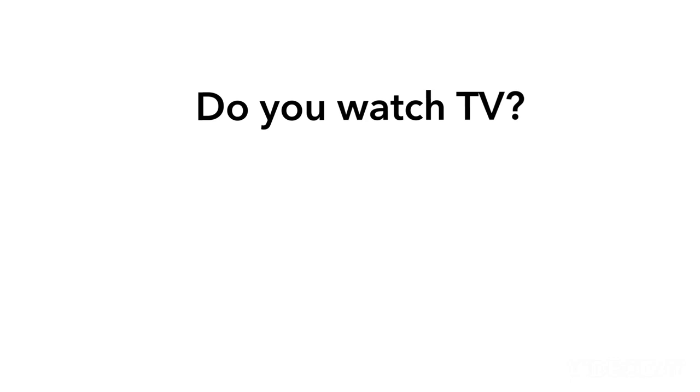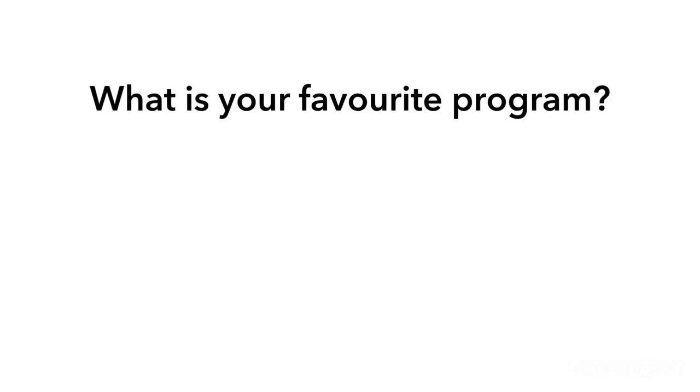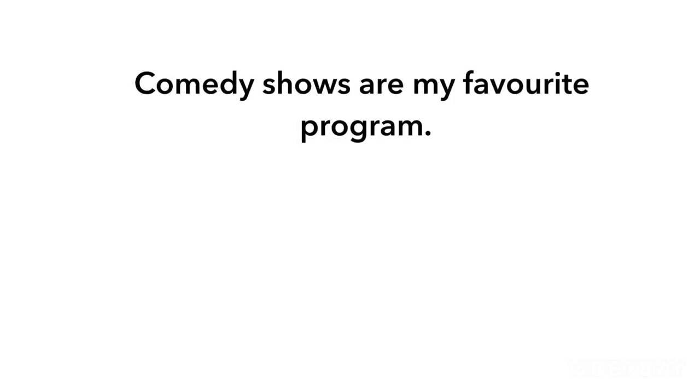Do you watch TV? Yes, I watch TV or television. What is your favourite programme? Comedy shows are my favourite programme.